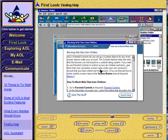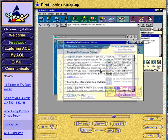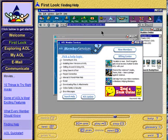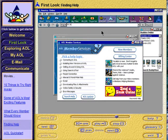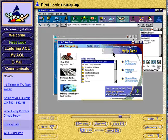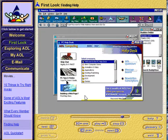For help specific to either PCs or Macintosh computers, enter the keyword PC Help or Mac Help. Both help desks feature chat rooms, message boards, help forums, step-by-step instructions on using AOL, and tips for using your computer more effectively.